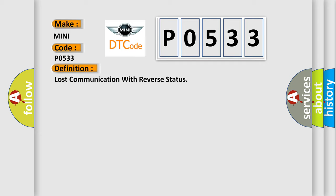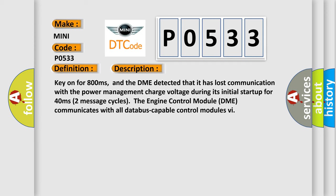And now this is a short description of this DTC code. Key on for 800 milliseconds, and the DME detected that it has lost communication with the power management charge voltage during its initial startup for 40 milliseconds. Two message cycles. The engine control module DME communicates with all database-capable control modules.